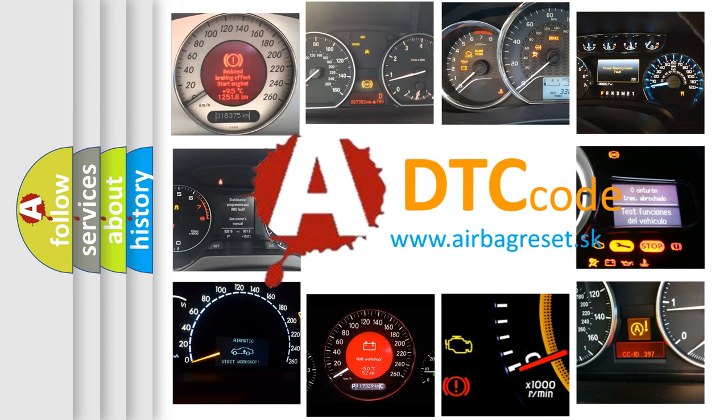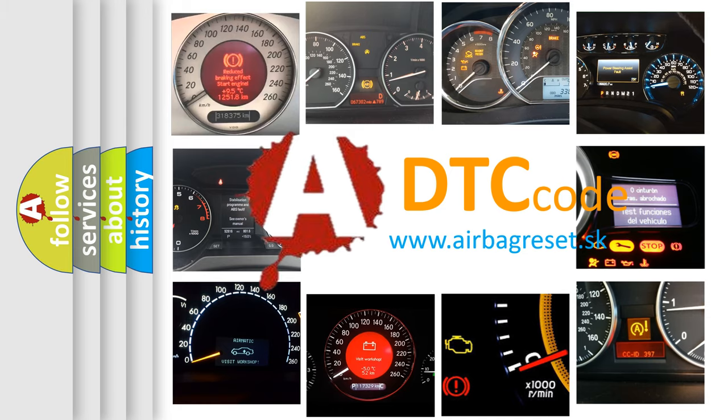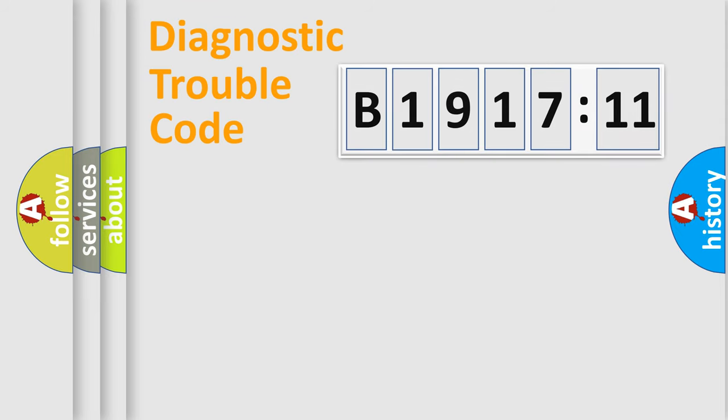What does B1917-11 mean, or how to correct this fault? Today we will find answers to these questions together. Let's do this.